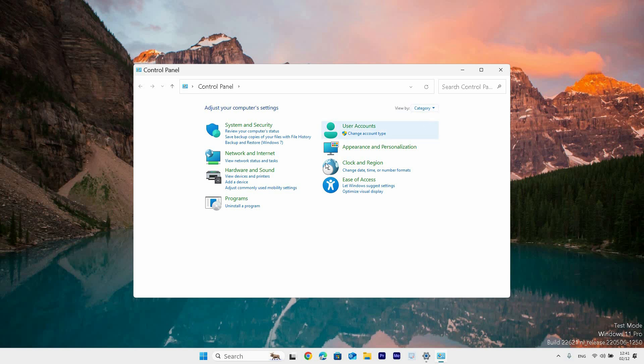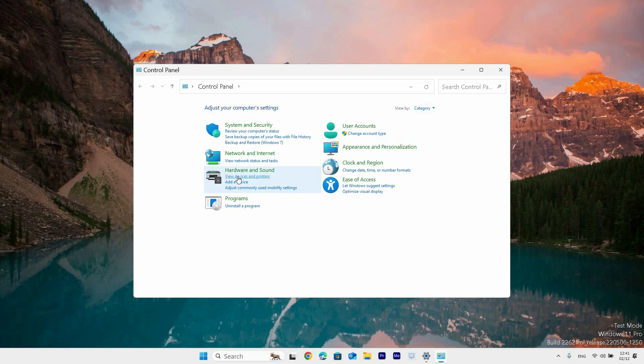Go to the hardware and sound section and click the view devices and printers option. The Bluetooth and devices page will open from the settings app.